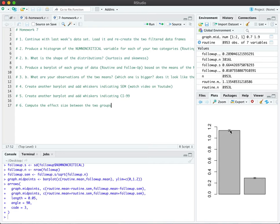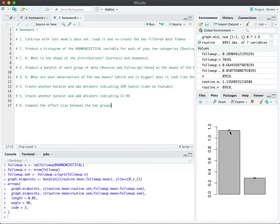Error bars with whiskers can indicate the standard error of the mean very commonly, but it can also be used to visualize the confidence interval, and we're going to do that in this homework for both SEM and for CI. In this video I'm going to show you how to produce the SEM on top of a bar plot.